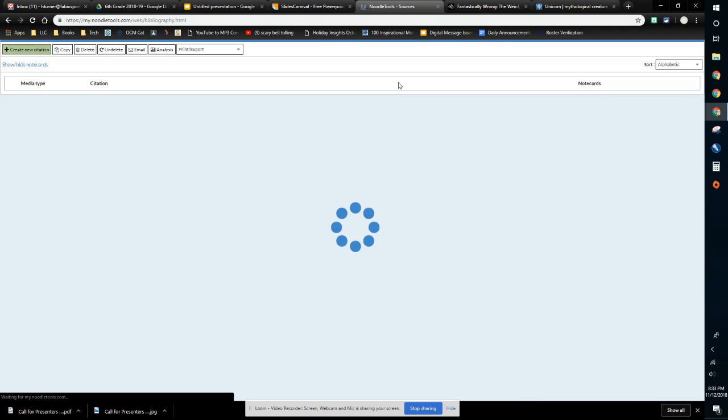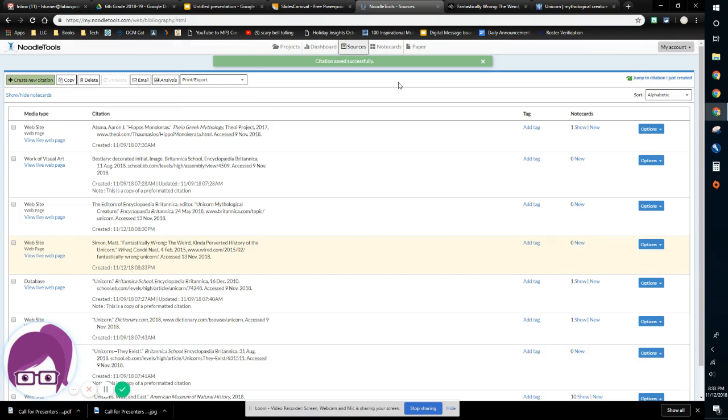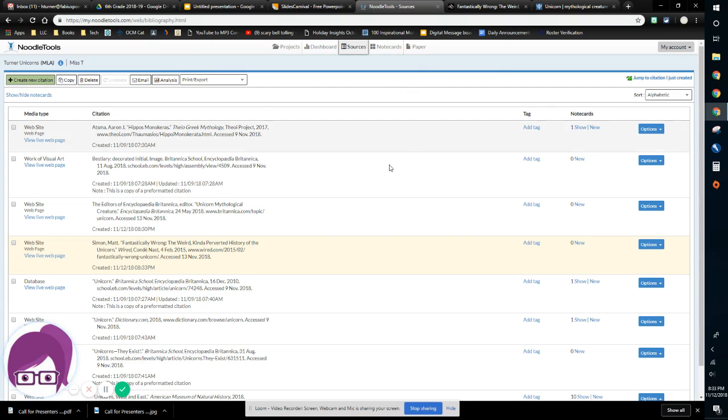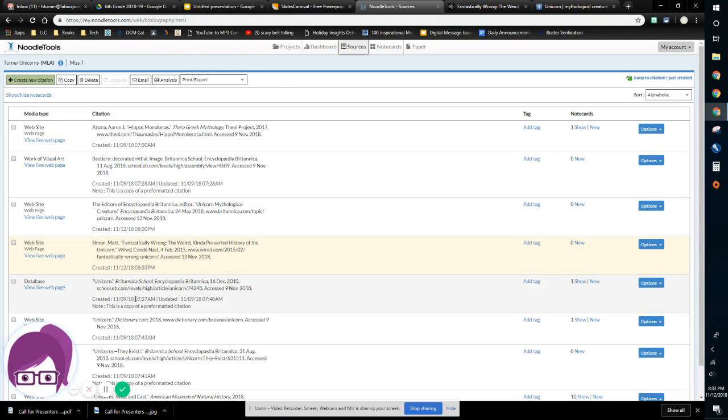So now we have both done a website that has the information almost given to you. And then we also did a website in which we had to search around for that information. So as always, if you need any help, please feel free to stop in the library or send me an email and I would be happy to help. Happy noodling.